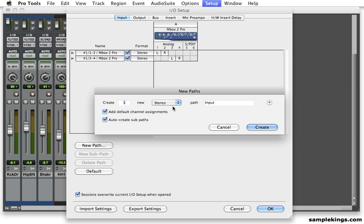I want to call it SPDIF. So, I'll put down S, P, D, I, F.